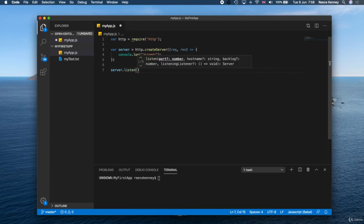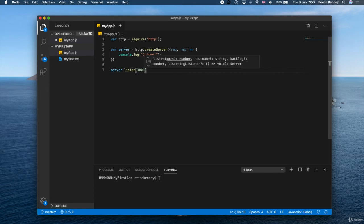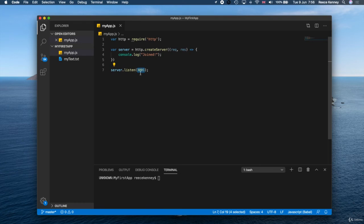This will actually create the server for us. We need to put a port number in there—you can use any port number you want, but a good route to go down is to use some thousand number. Let's say 3001. It really doesn't matter—you can use any number you want as long as it's not a number which is in use already. We'll just go with 3001.